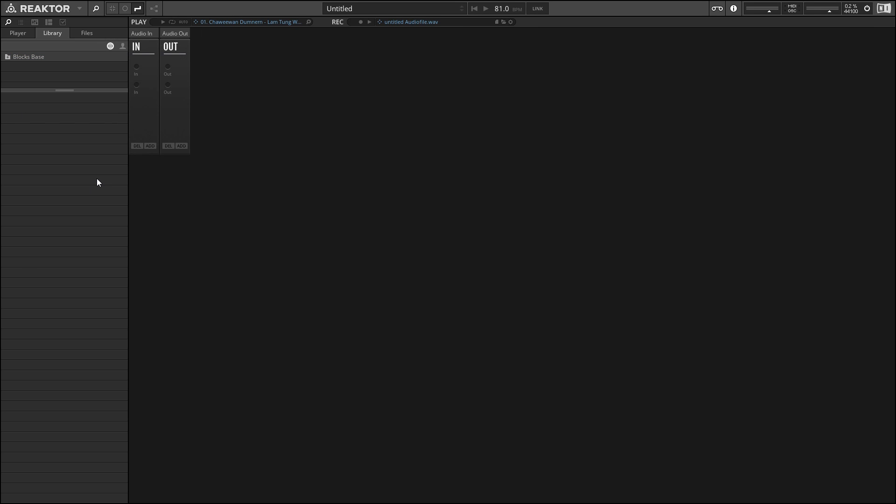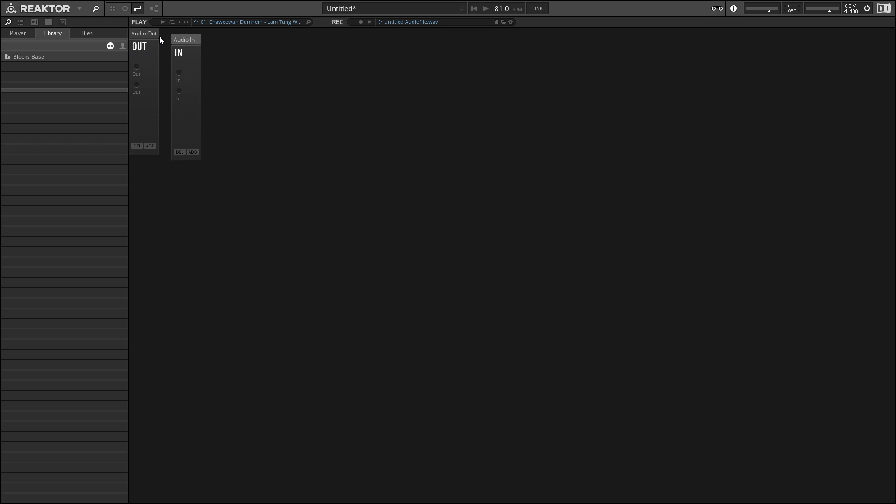By default, we have two modules added to our rack. The first one is an Audio In module. As the name implies, Audio In allows you to take audio from another source and route it into your project. This is mainly useful when you want to create an audio effect or something like that.